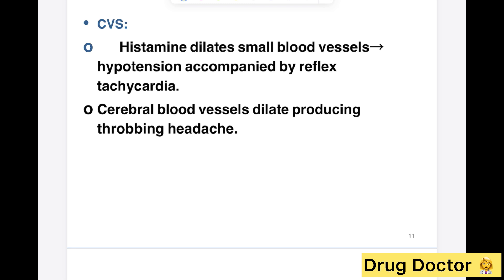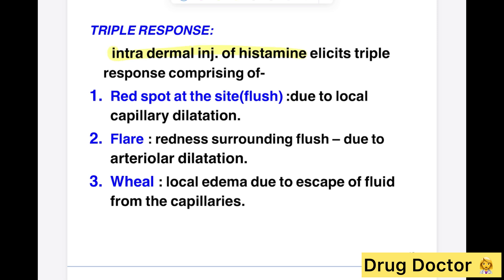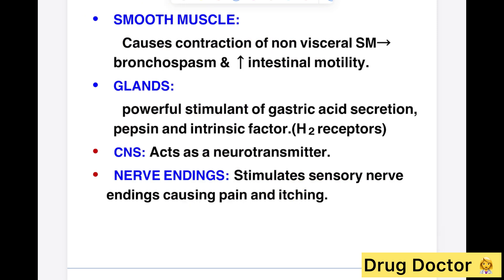Histamine leads to dilatation of small vessels causing hypotension, and finally reflex tachycardia. At the cerebral blood vessels, dilatation causes throbbing headache. Intradermal injection of histamine demonstrates the Triple Response of Lewis: flushing, flare, and wheal. Flushing is due to capillary dilatation, flare is due to arteriolar dilatation, and wheal is due to local edema from escape of fluid from capillaries.